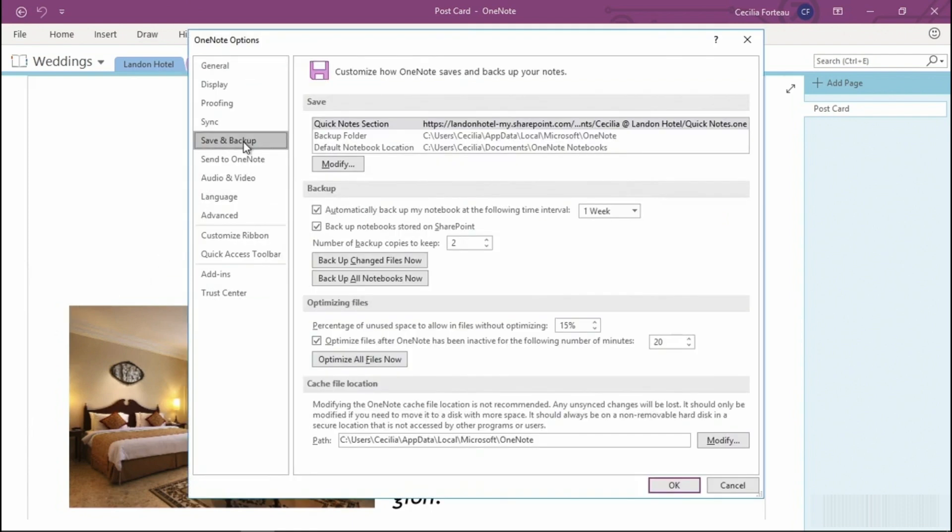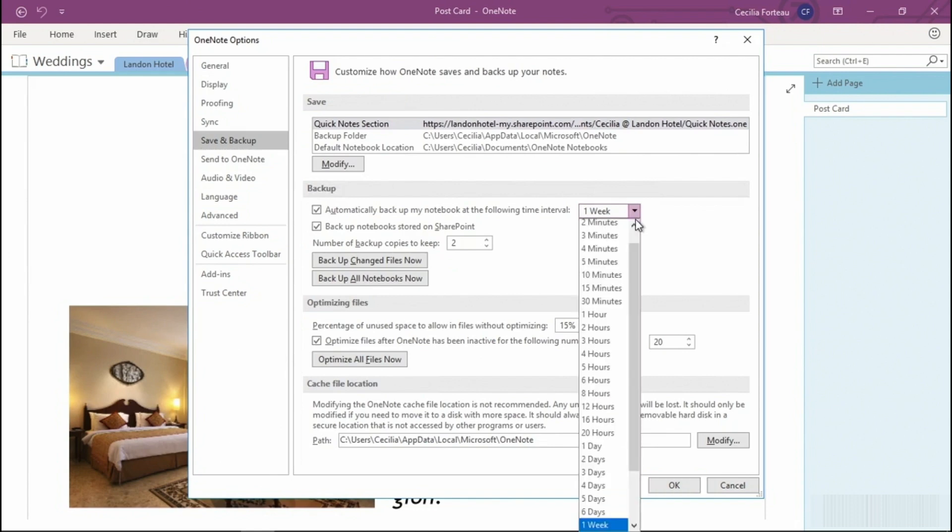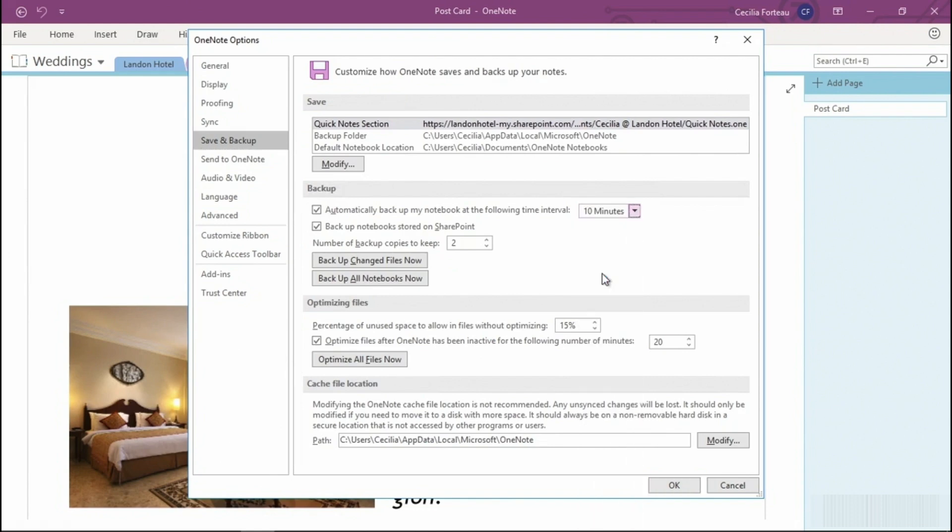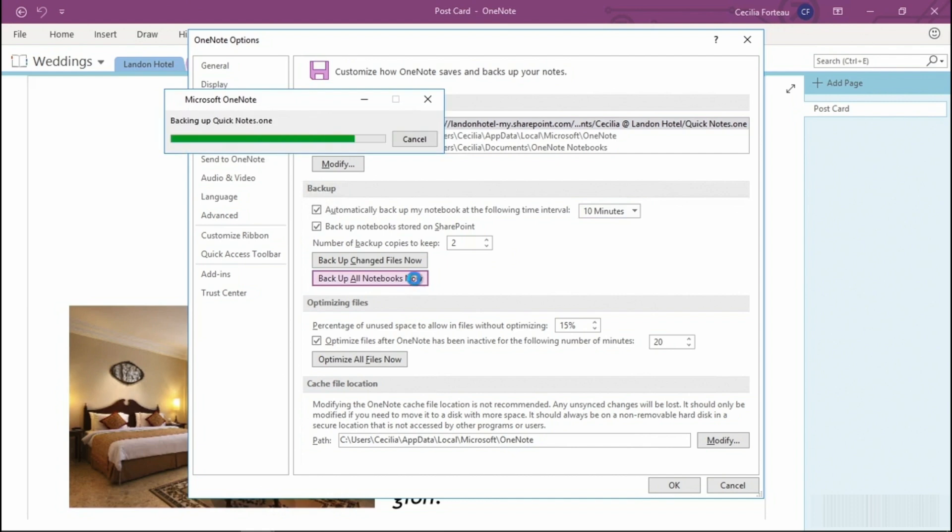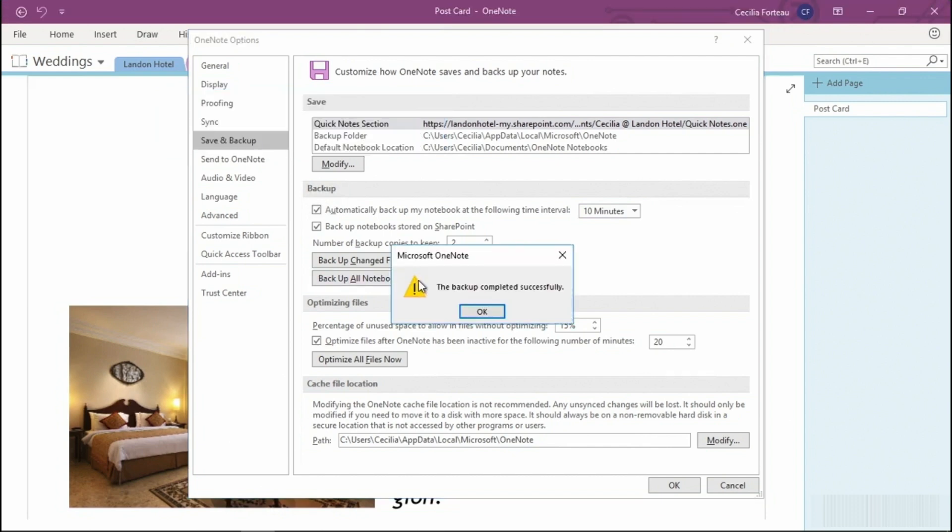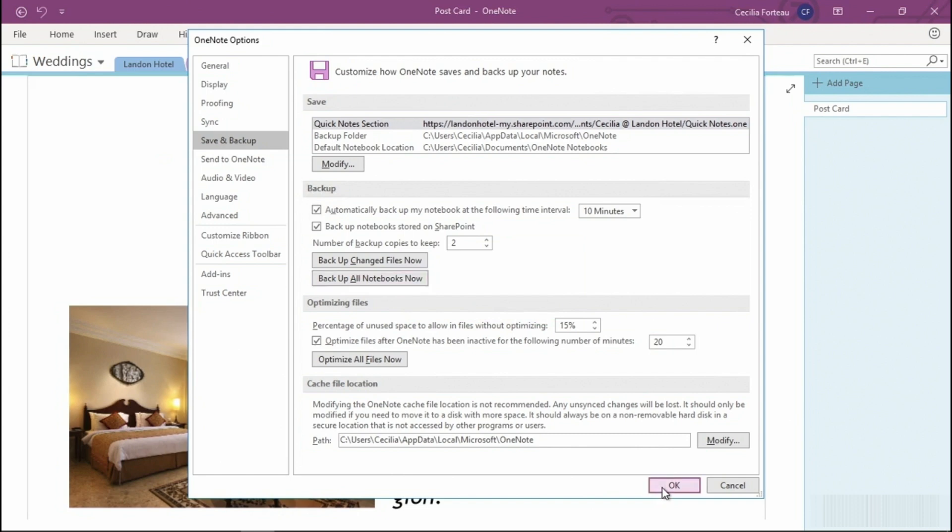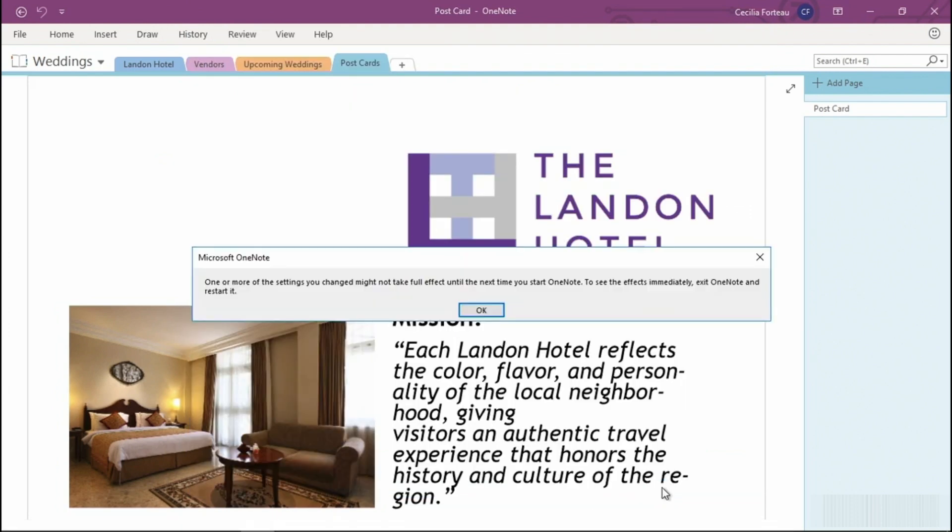By default, OneNote already creates a backup for us. This default setting will backup the notebooks every week. We can adjust this. I'm going to select 10 minutes. We can also select the number of copies to keep as well. This is also one of the locations where we can force a backup. To do so, select Backup all notebooks now. Our backup completed successfully, and we can select OK.